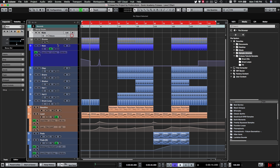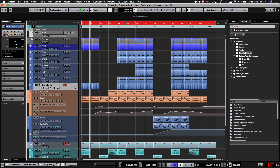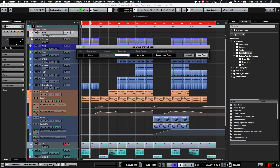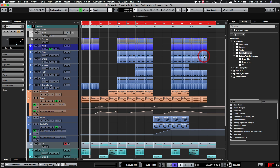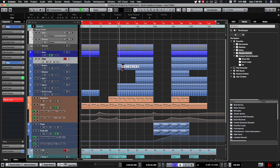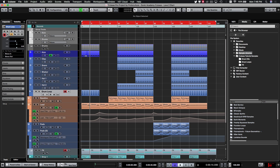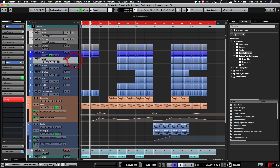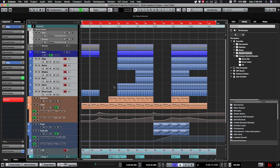Now we need to send our drums to a separate bus. We'll add a group channel the same way — 'add group track,' name it 'drums,' and make sure 'create inside folder' is selected so it stays in our groups section. Now I'll show you how to route multiple channels to the same bus at once. Select all the drum channels — you'll see you can send them to stereo out, but if you select 'drums' it may only route the first one, which is not what we want.